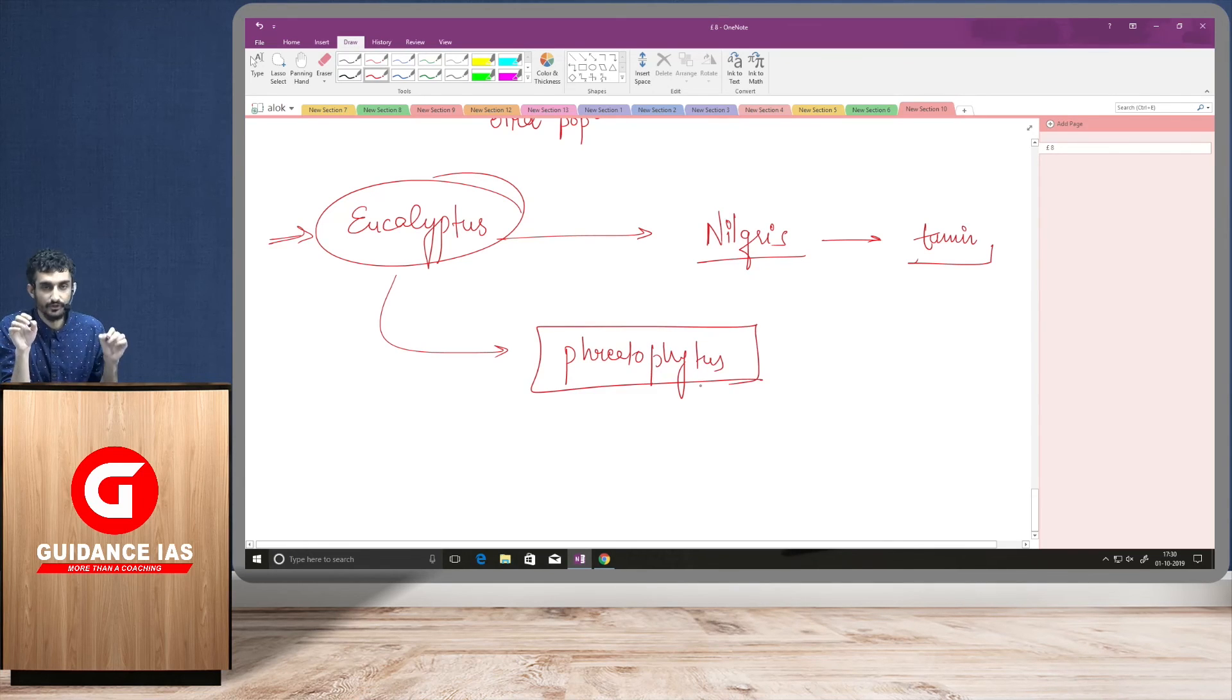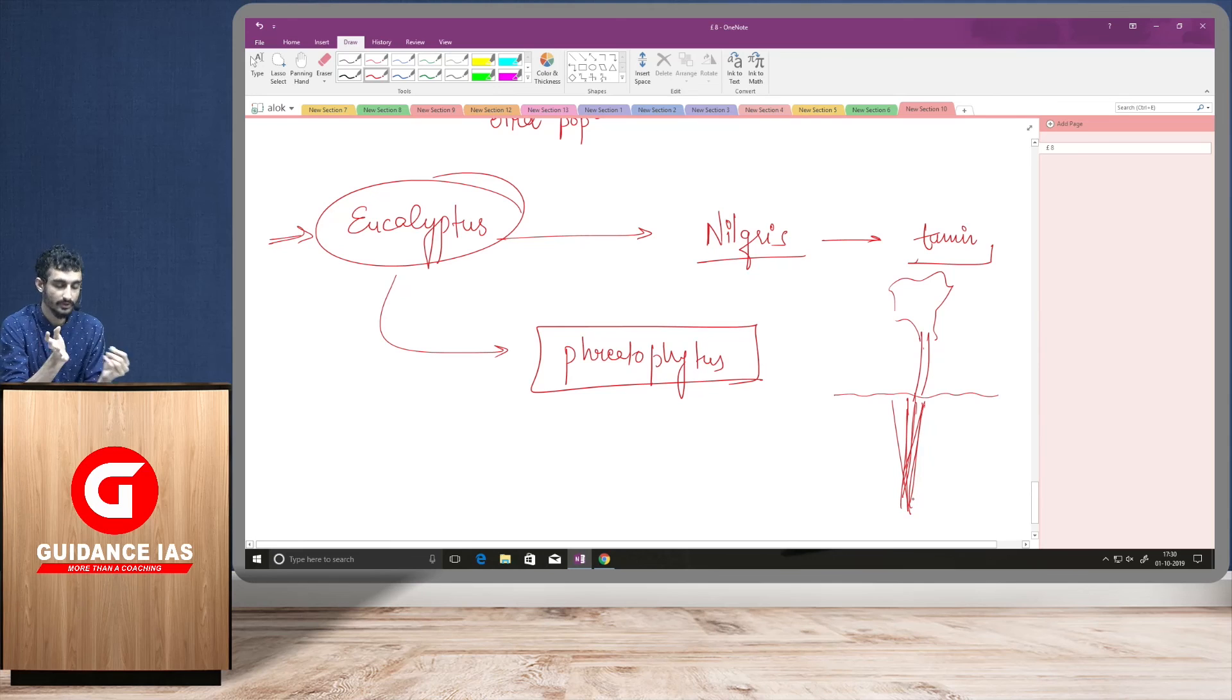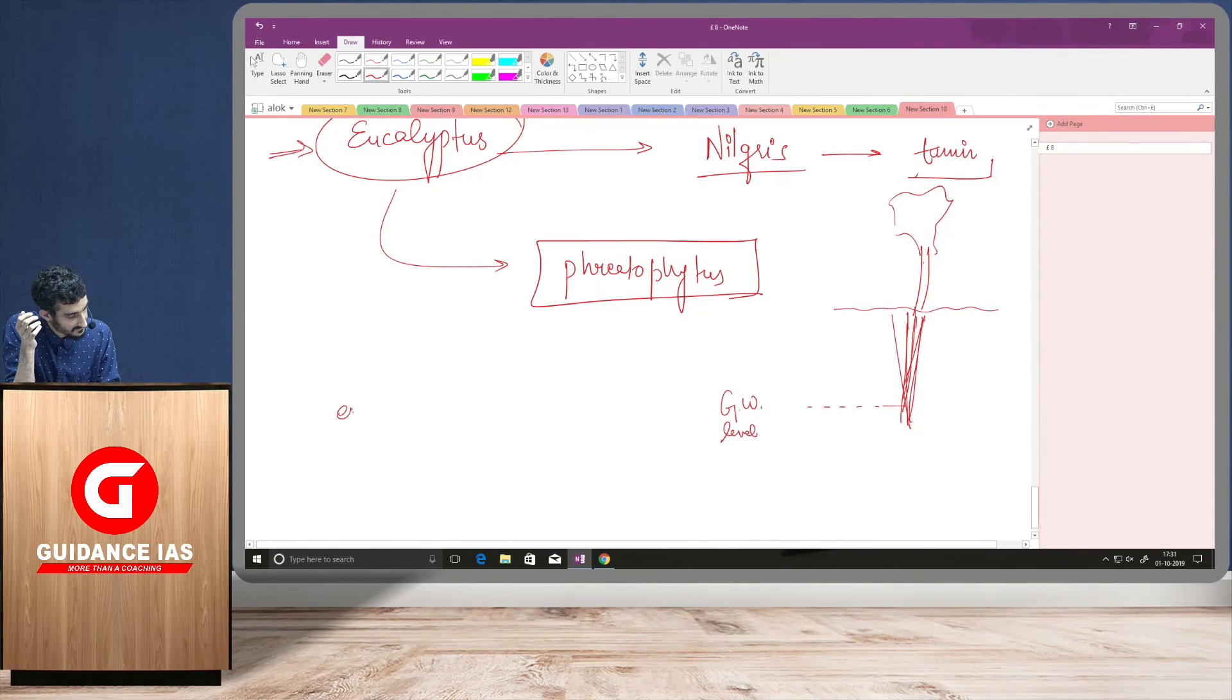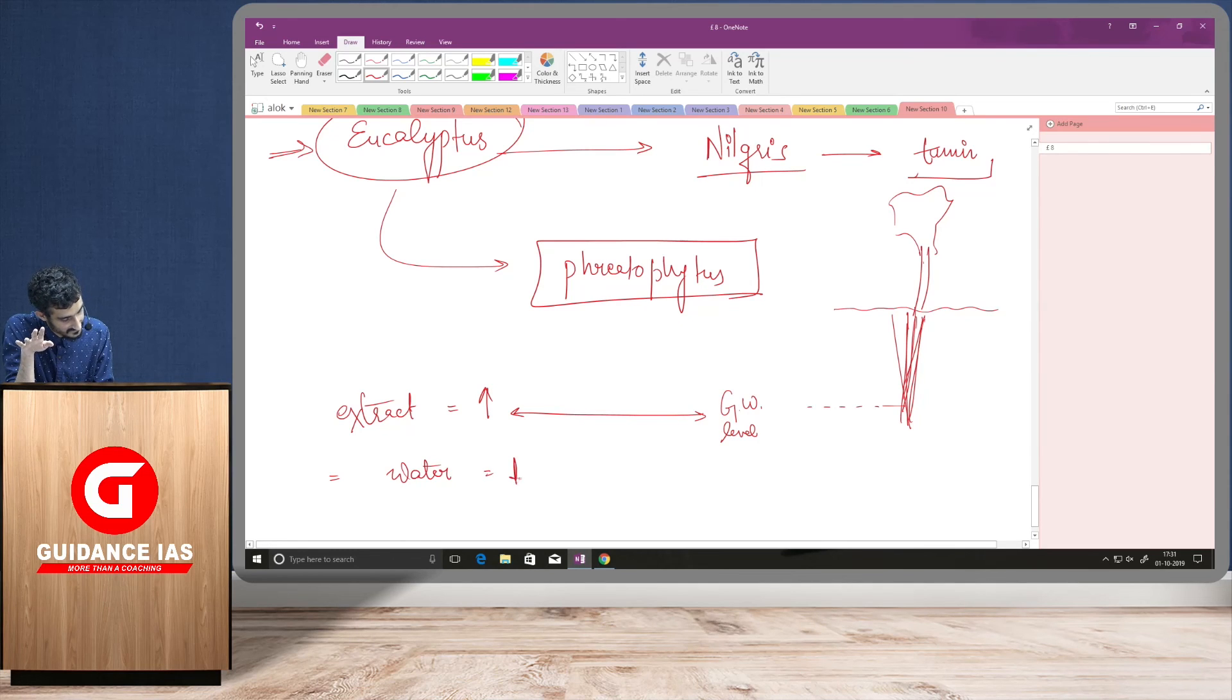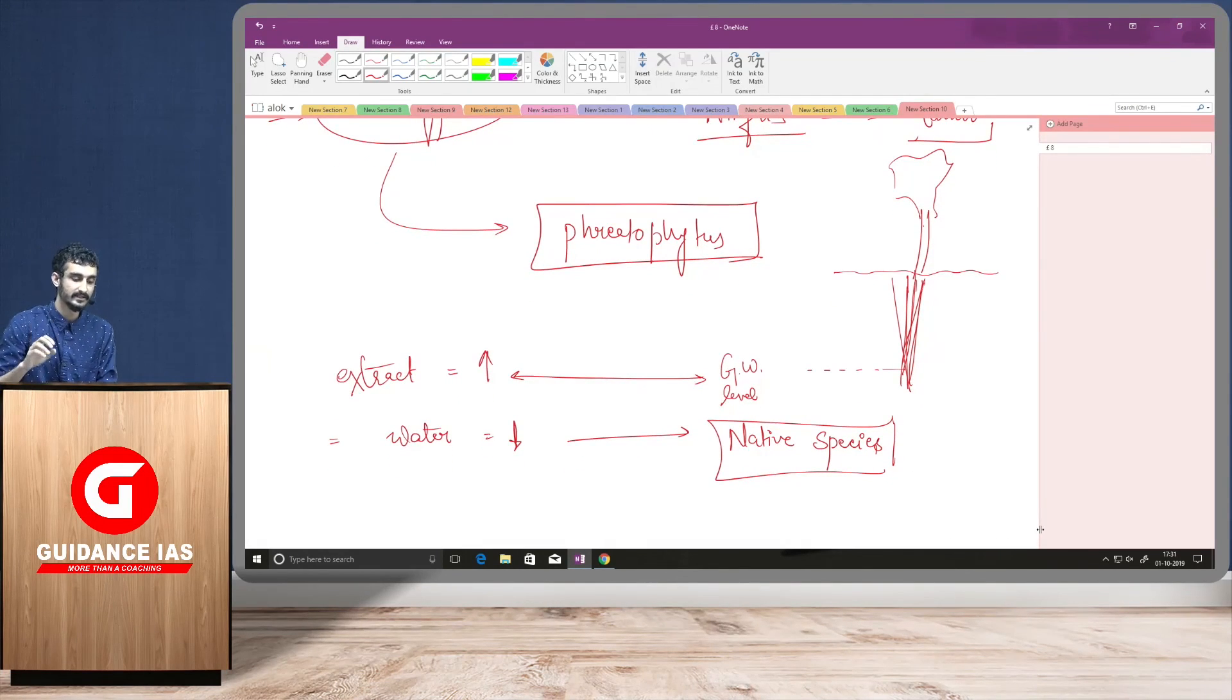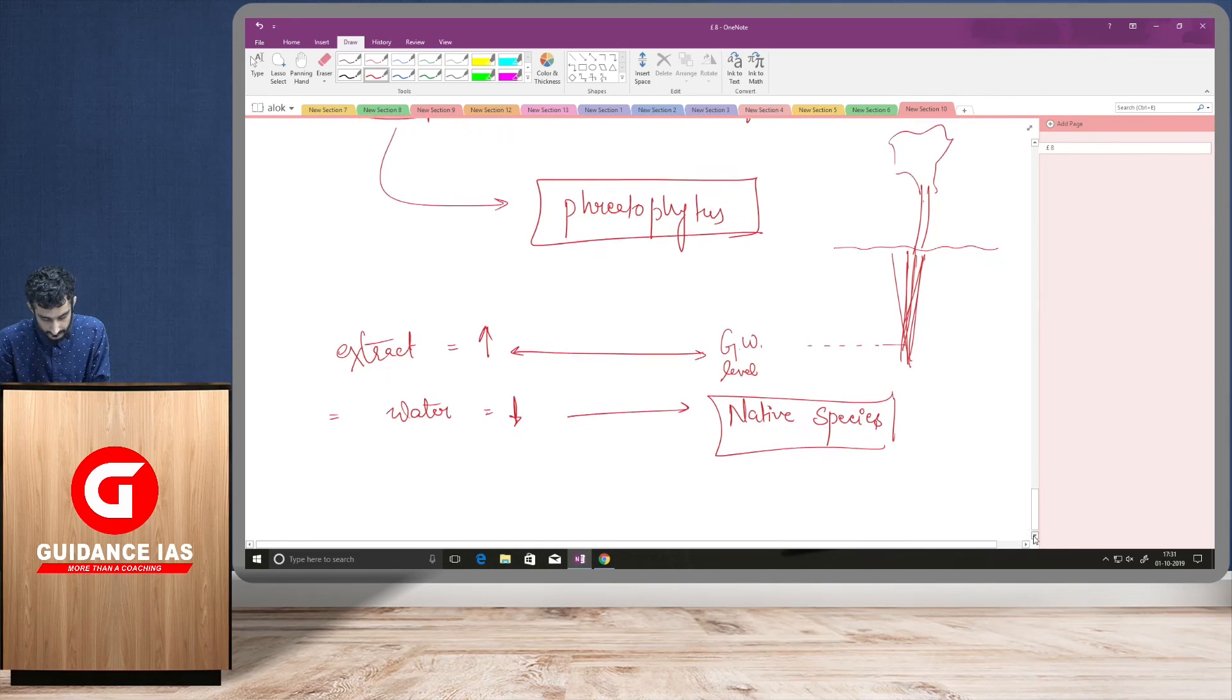So, what phreatophytes means is, suppose this is the ground level and if there is this eucalyptus tree, their roots have a very deep penetration and sometimes they might reach to the ground water table. This is ground water level. And sometimes they penetrate very deep. As a result of which, it was found that they extract more of water and as a result of which, water becomes less. Water becomes less for the native species which are growing in that area. And so, the government banned such usage of planting of eucalyptus trees in such kind of settings of the environment and therefore, they have been banned now from plantation in certain parts of the country.